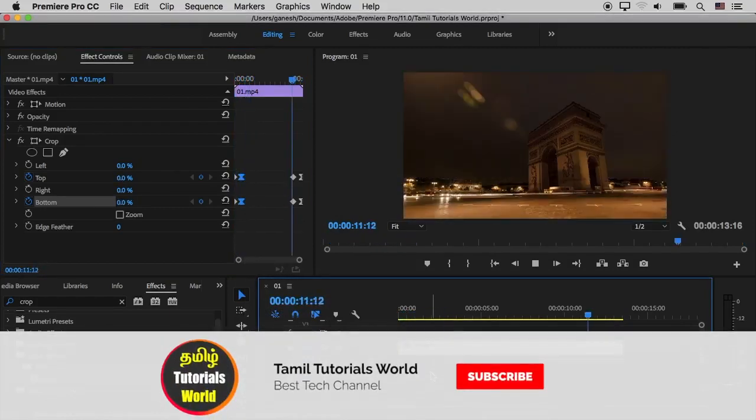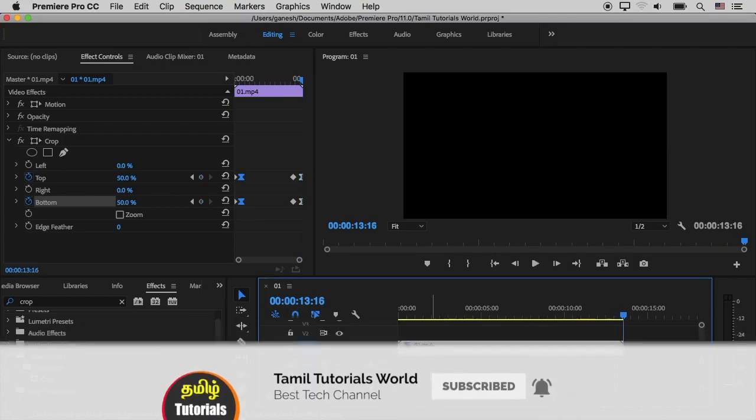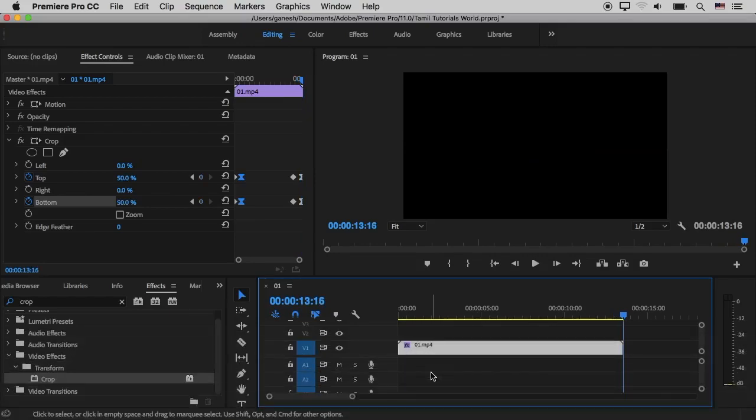Please like this video. Please subscribe. Thanks for watching. Thank you.